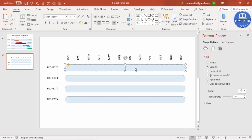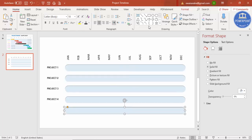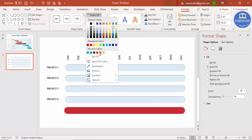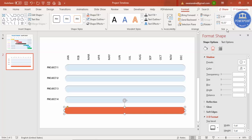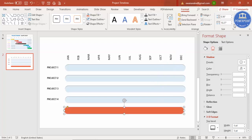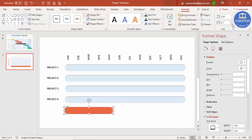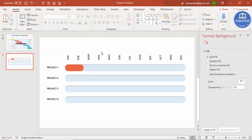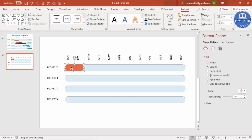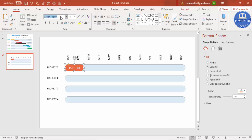Select the background bar and press Ctrl+D to duplicate it. Fill it with a different color. Remove the shadows. To resize it, use the size handles rather than the corner drag handles — sometimes dragging can distort the shape. For example, if you want this bar to represent January and February, position and resize it accordingly. You can also add text directly inside the bar, such as 'Jan - Feb'.